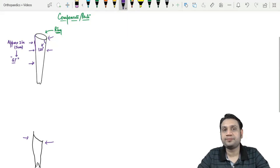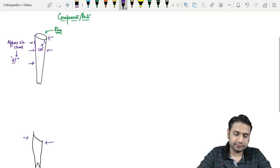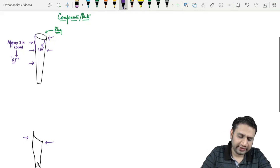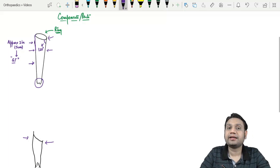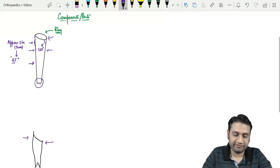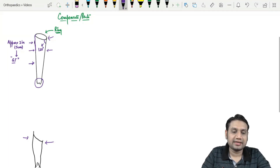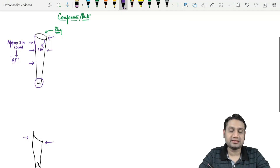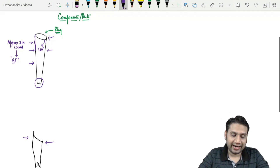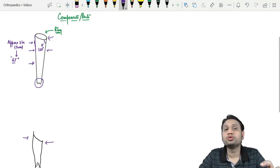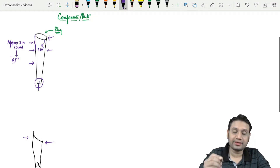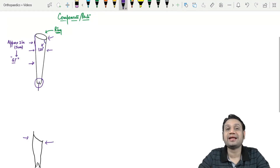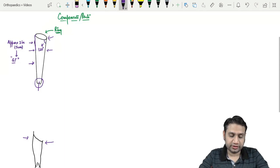The lower distal end of the Thomas splint is designed in a W-shaped fashion. This distal end joins the two side bars and can be used to apply traction by tying at that area.